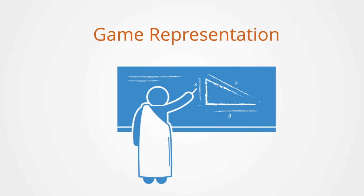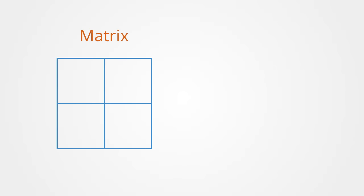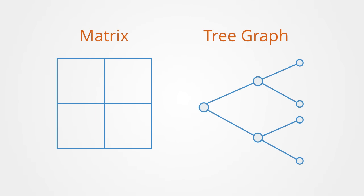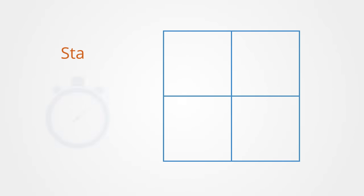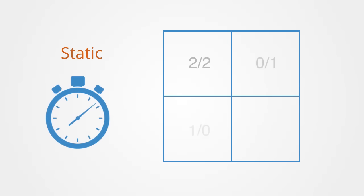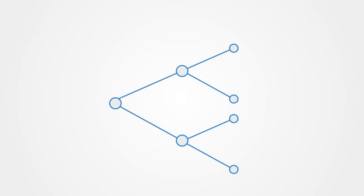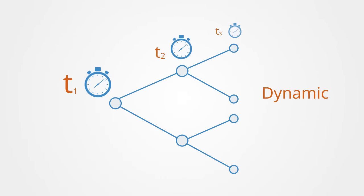Games are typically represented in either a matrix form or as a tree graph. The matrix form models a game without time involved, where players must choose their strategies simultaneously. A tree graph model involves time as an element, allowing for choices to be made in a sequential process over a course of time, thus following a tree-like representation that captures the choices made by agents at each stage in the game.